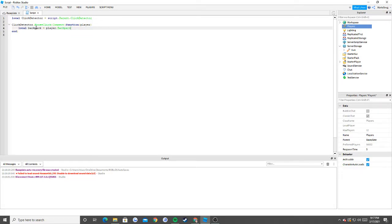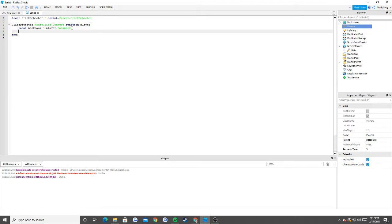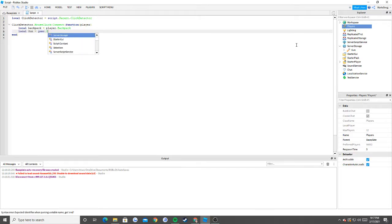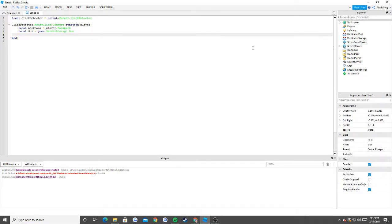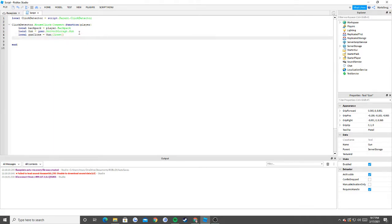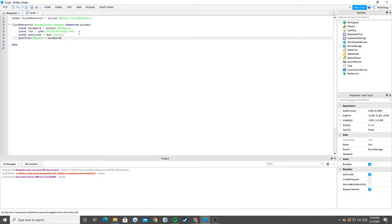We already have player, so we don't need to determine that. What we need is: local backpack = player.Backpack. That's it. Now that we have backpack established, we need to find our gun: local gun = game.ServerStorage.gun. So we take our game, go into Server Storage, and find our gun. Now we need to do something called cloning. local gunClone = gun:Clone(). It's the longer way but I think it's more reliable. And then gunClone.Parent = backpack, because we said backpack was our player's backpack.